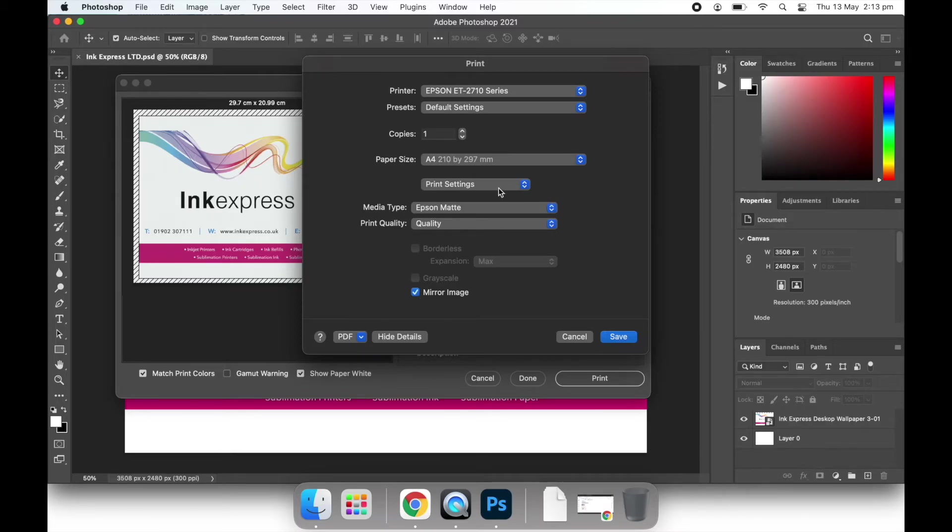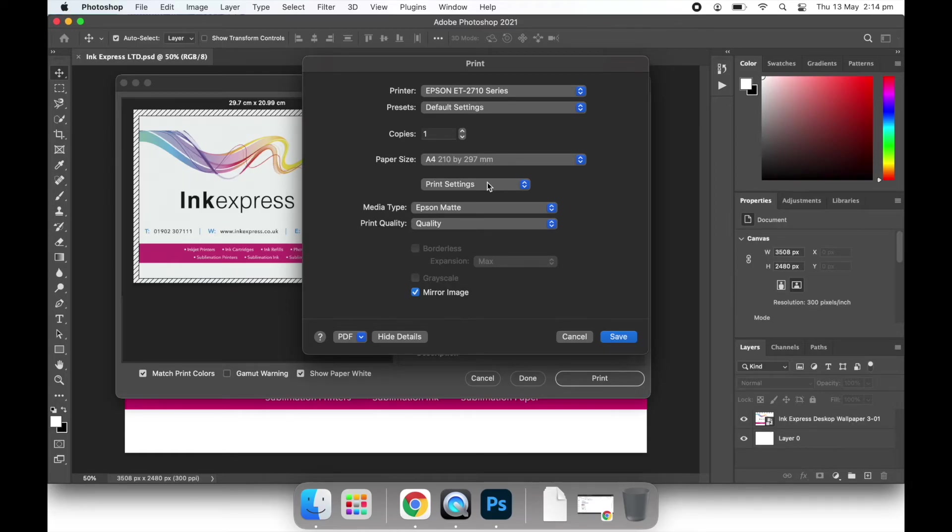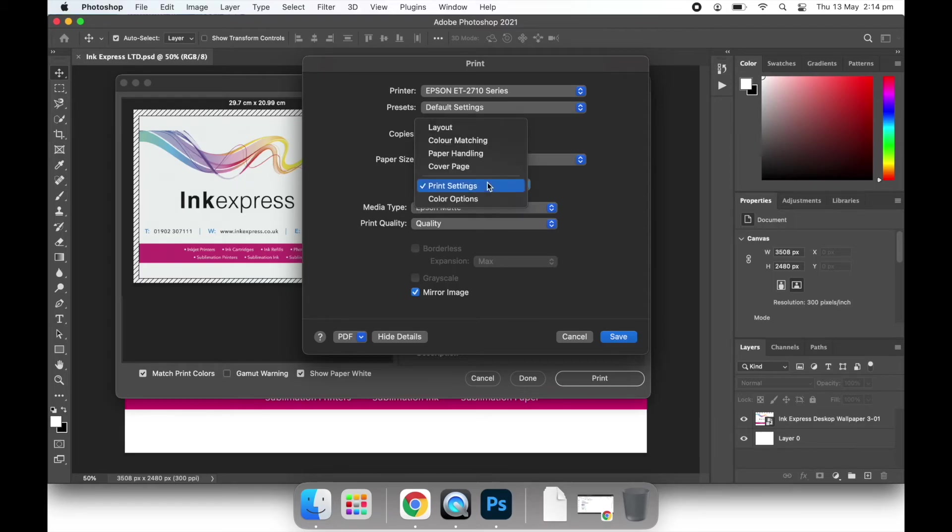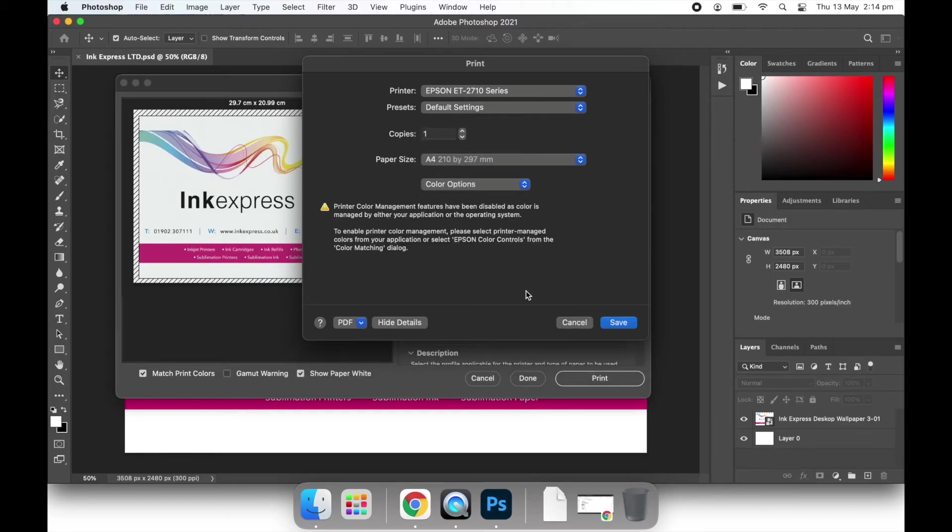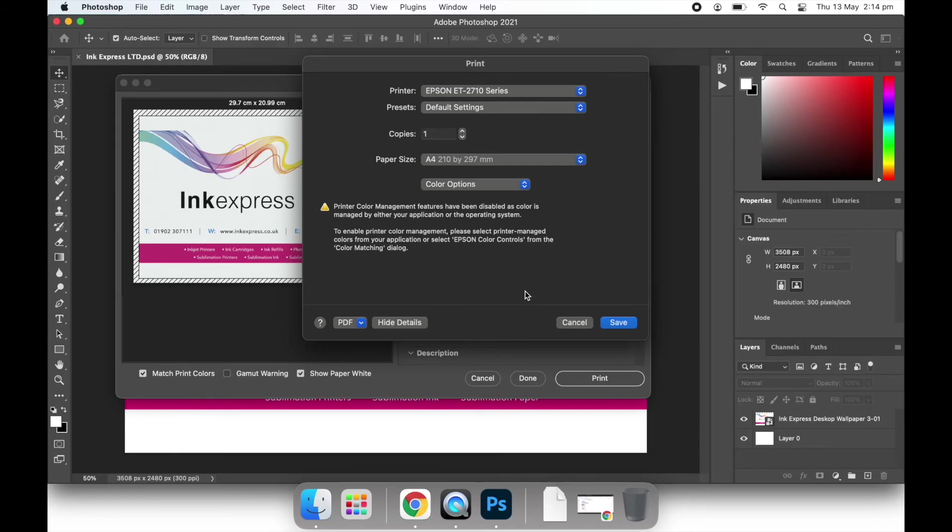Now we need to make sure that the colour management in Photoshop is switched off to avoid any conflict. To check that this is turned off, select colour options from the drop down menu and we are shown a warning message. If this message is displayed, then we know that the colour management is off in Photoshop and being managed correctly from the Ink Express profile.